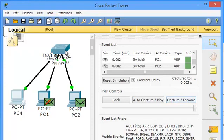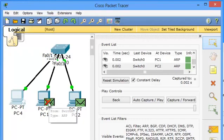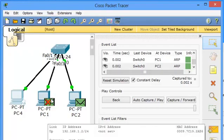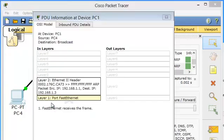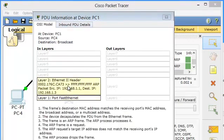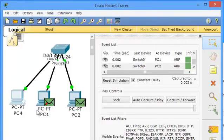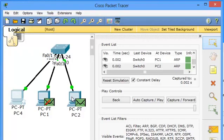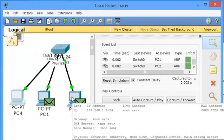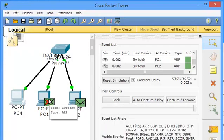So, now, capture and forward. So, switch forwards this ARP packet to PC1 and PC2. But PC1 rejected. Why rejected? Let's check it out. First, Ethernet receives the frame. The ARP request target IP address does not match the receiving port's IP address. The ARP process drops the frame. So, this guy wants to know the MAC address of the target 192.168.1.3, not for the 192.168.1.2.